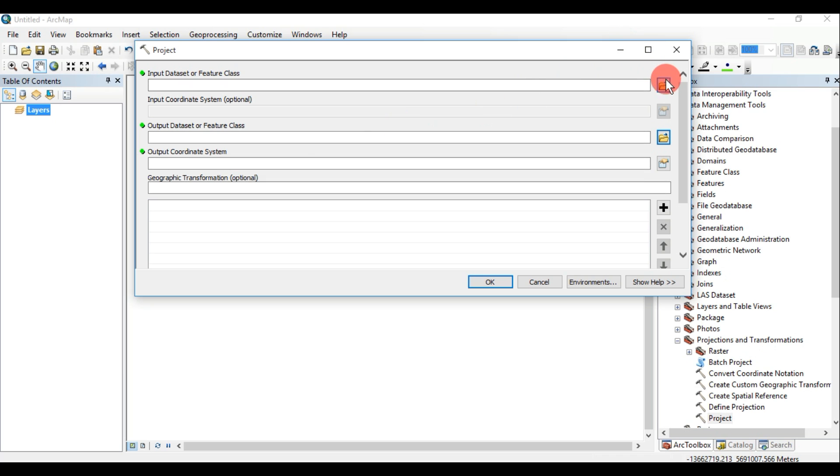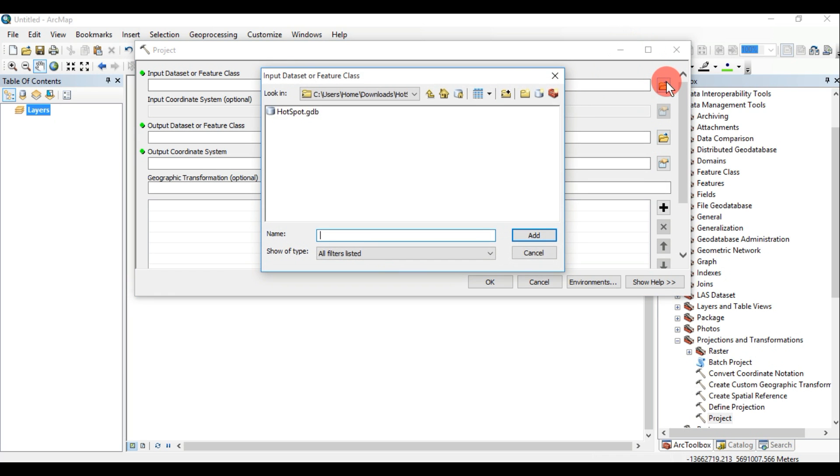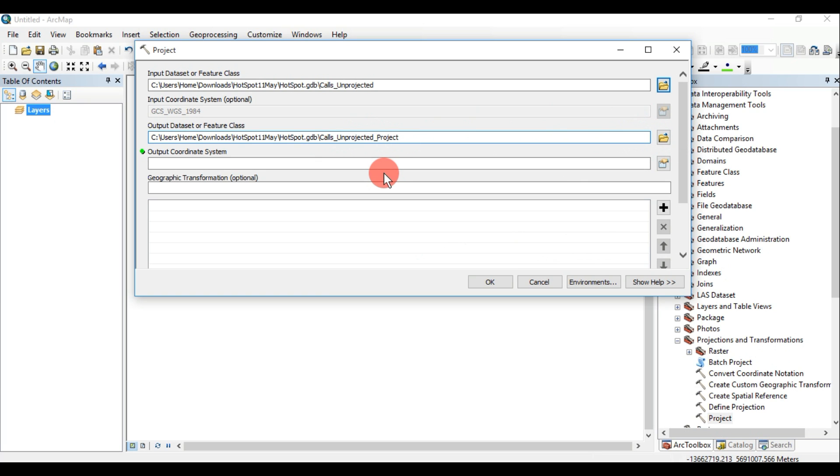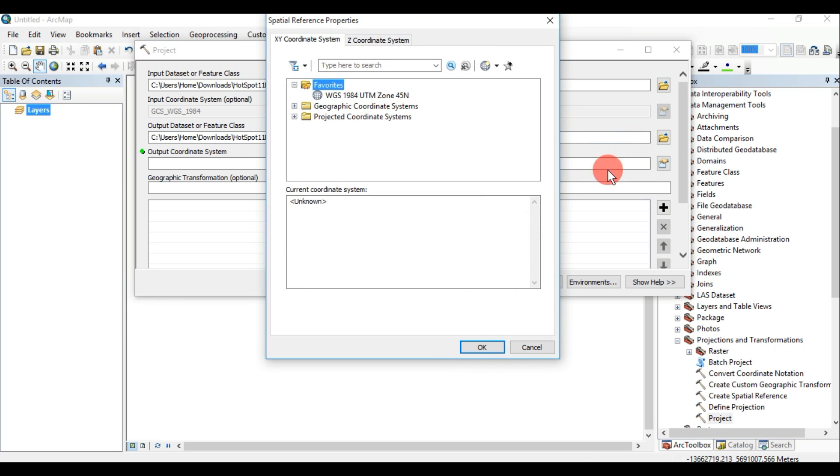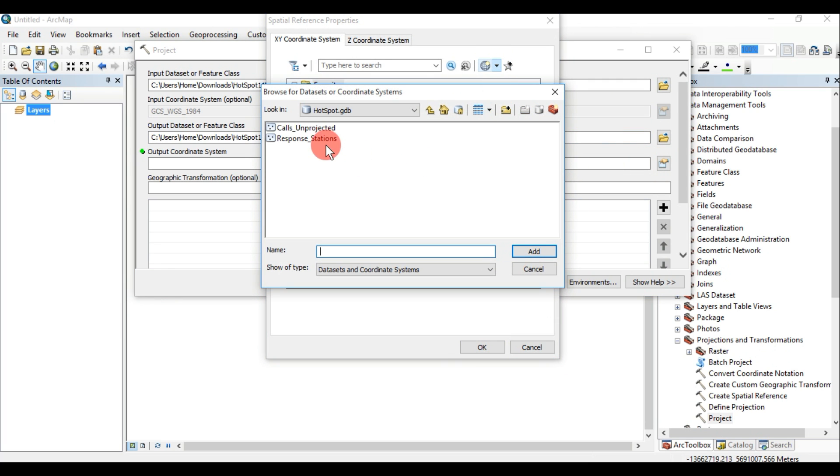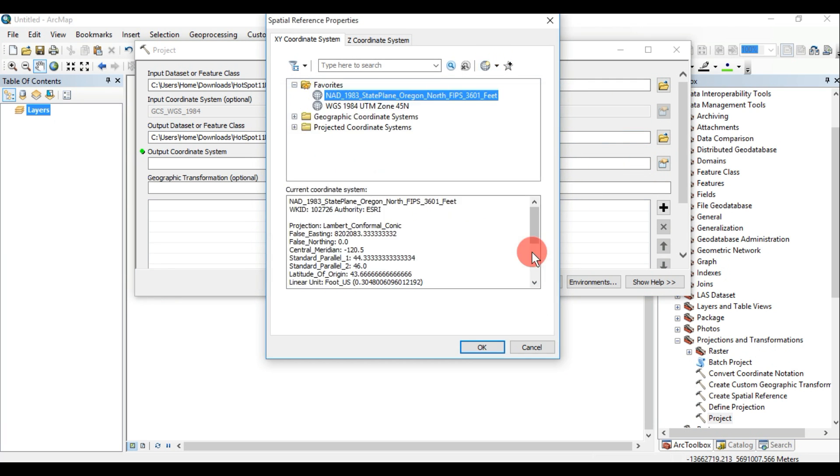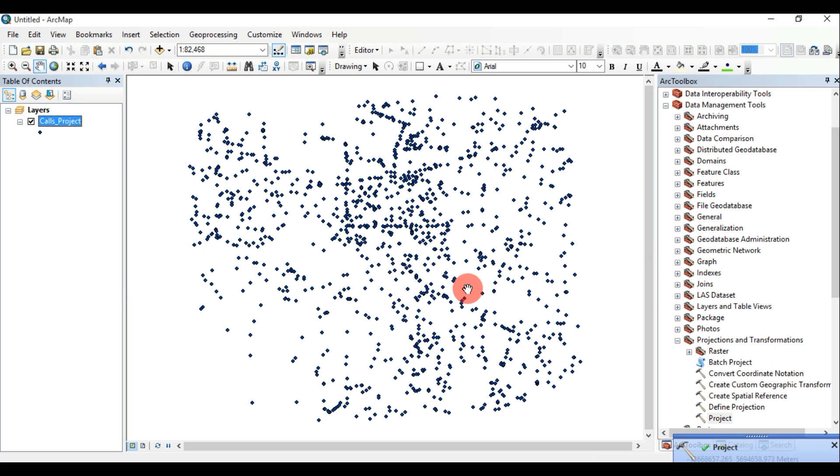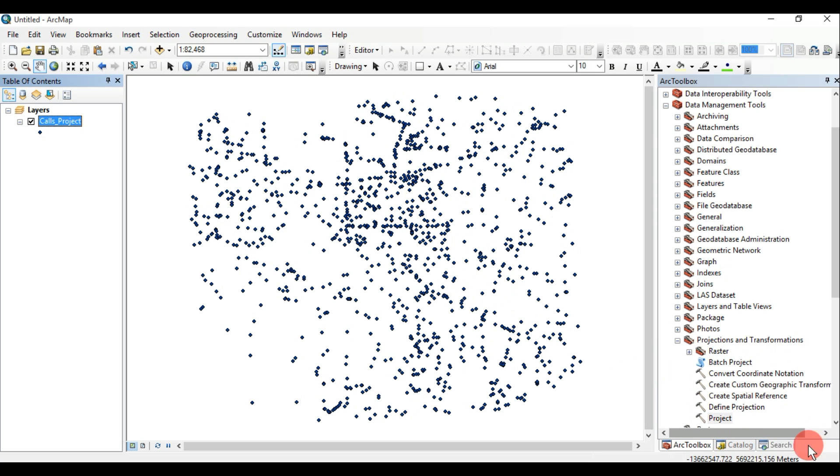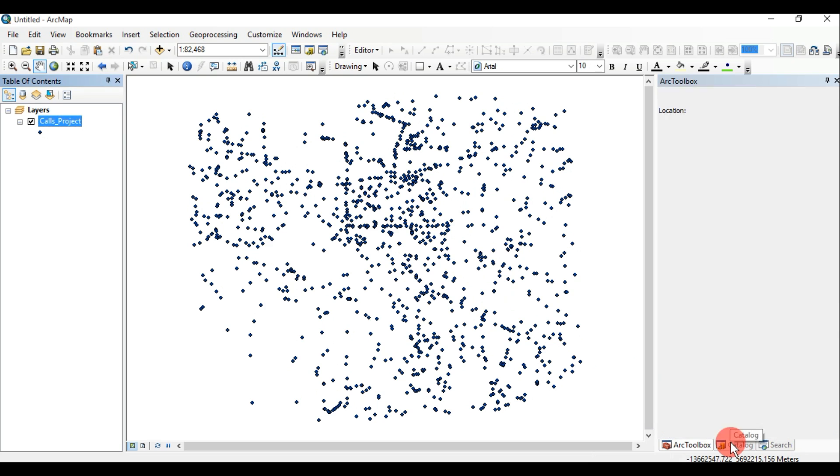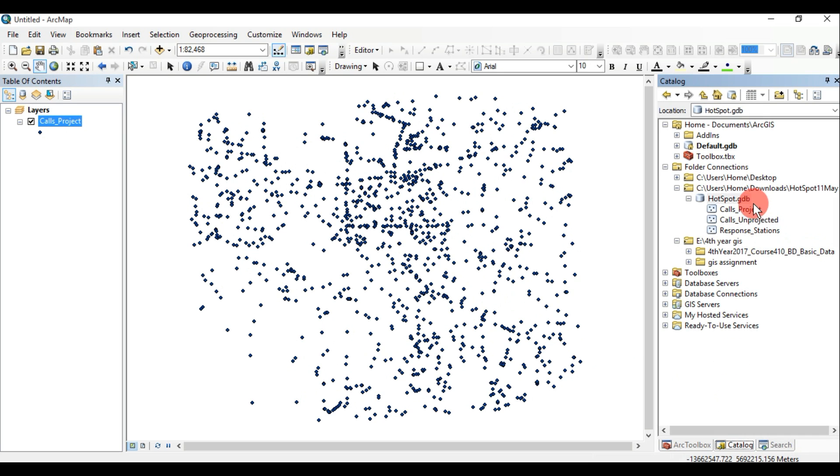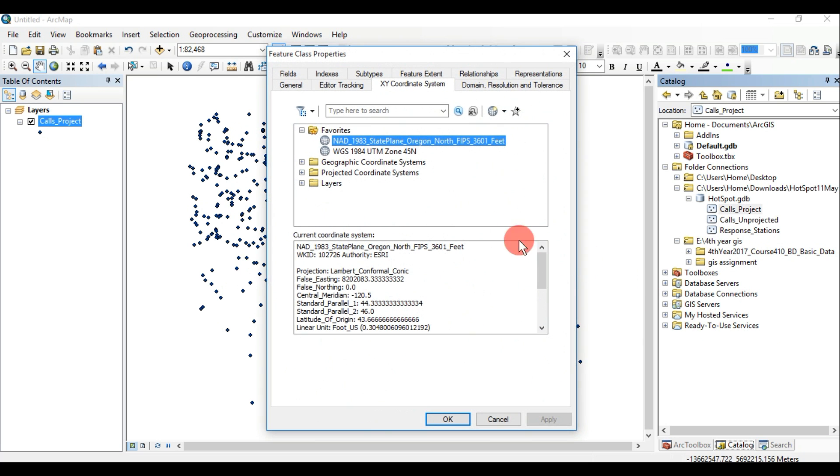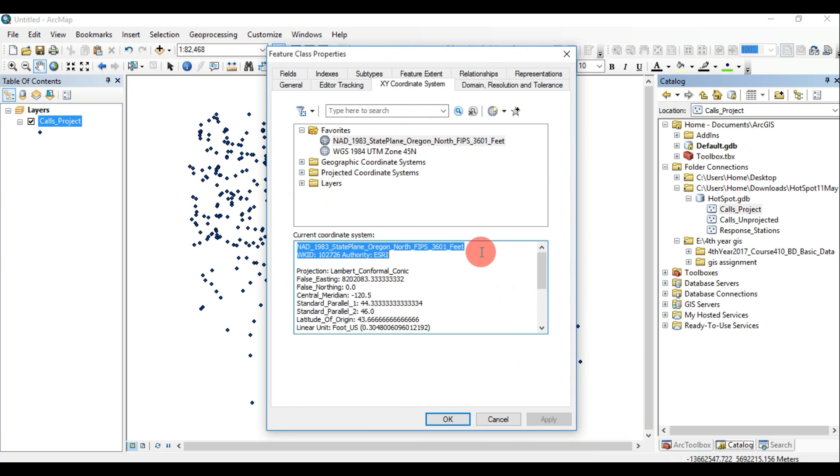Input: The input must be the unprojected shapefile which we want to project. Output: We should give an output name by which we recognize that it is projected. Output coordinate system: We can add coordinate system by importing the other shapes and update the global format.